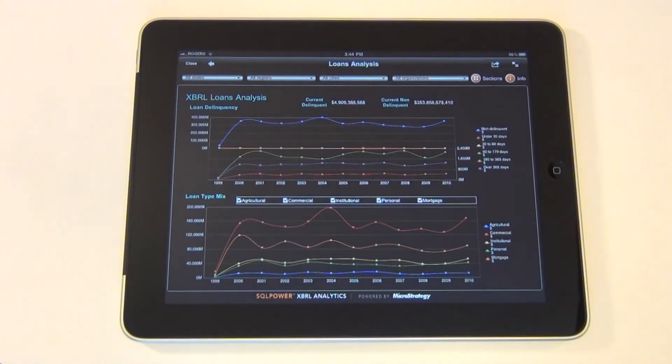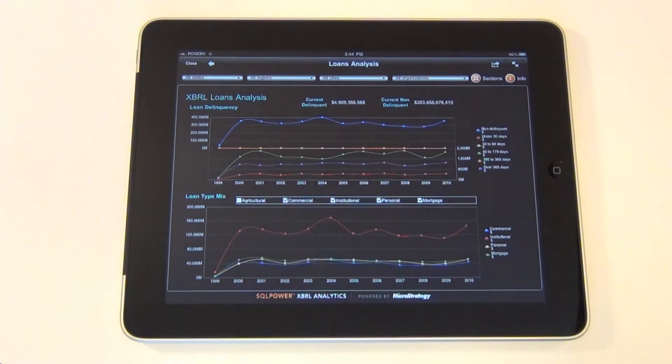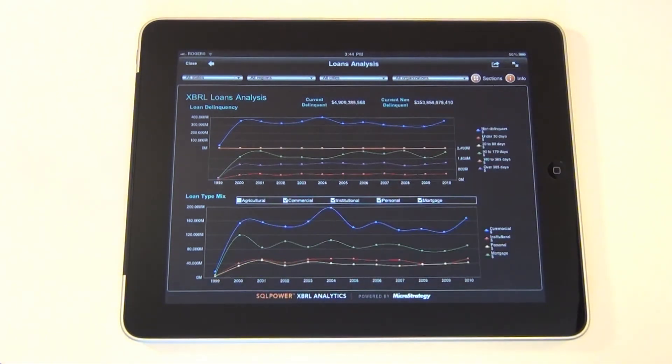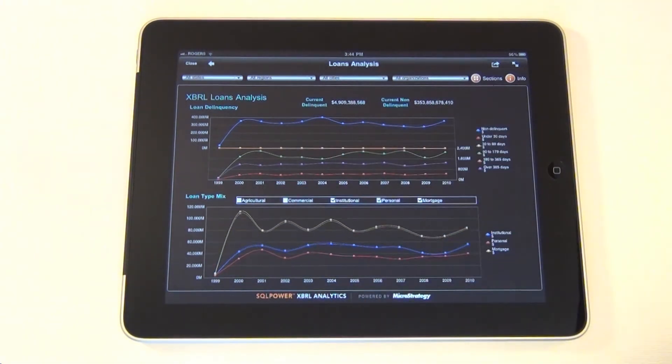This is the Loans Analysis dashboard, which uses line charts to show trends over time. Here, individual dimensions can be checked on or off to further customize the current view.